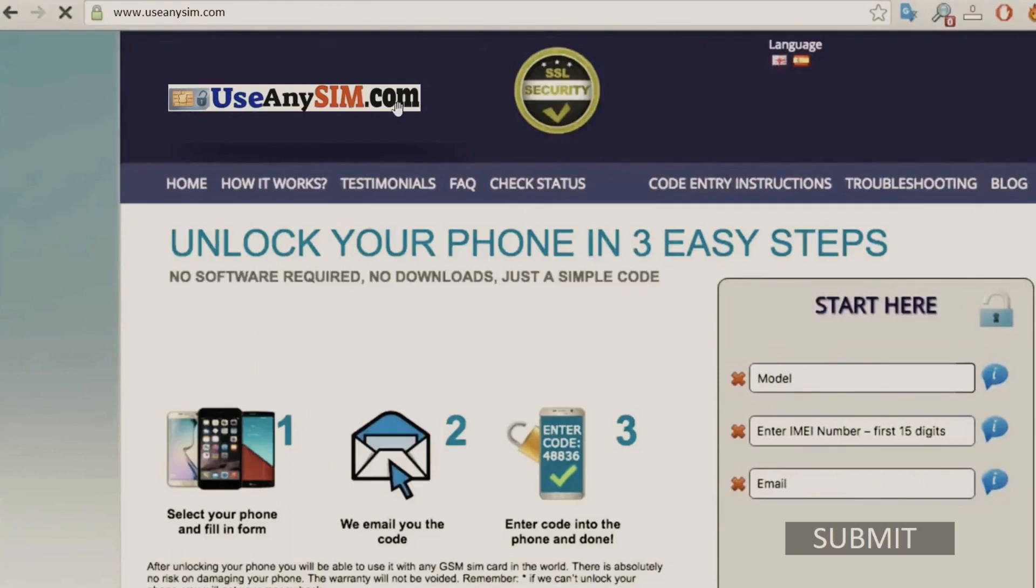Visit useanysim.com and find straightforward instructions to unlock your phone for free based on the IMEI number of your device. Get started now and enjoy the freedom of an unlocked phone all for free.